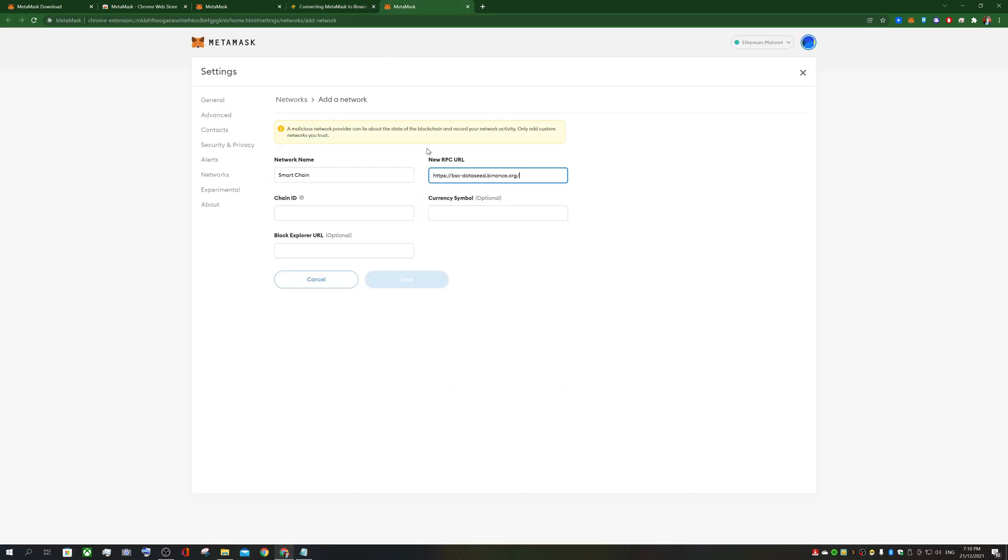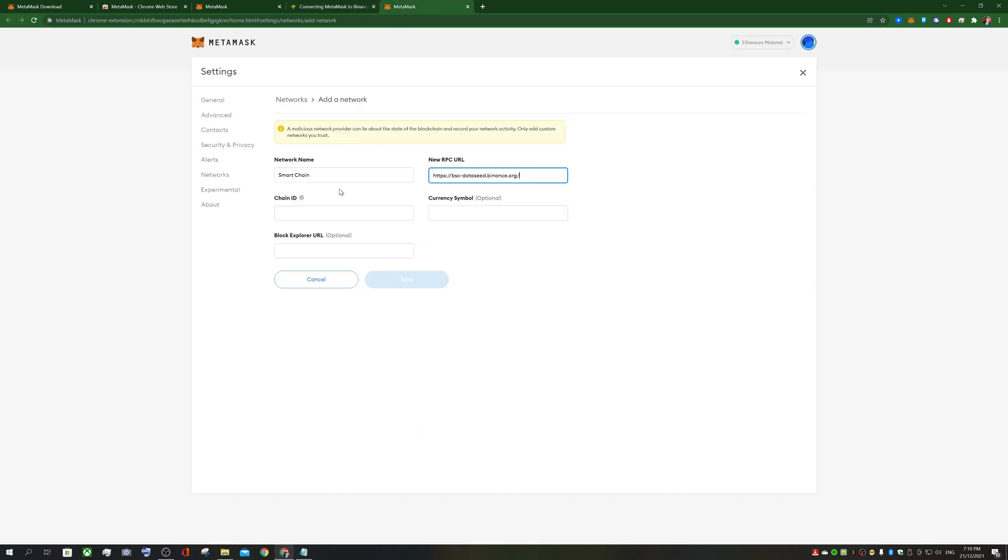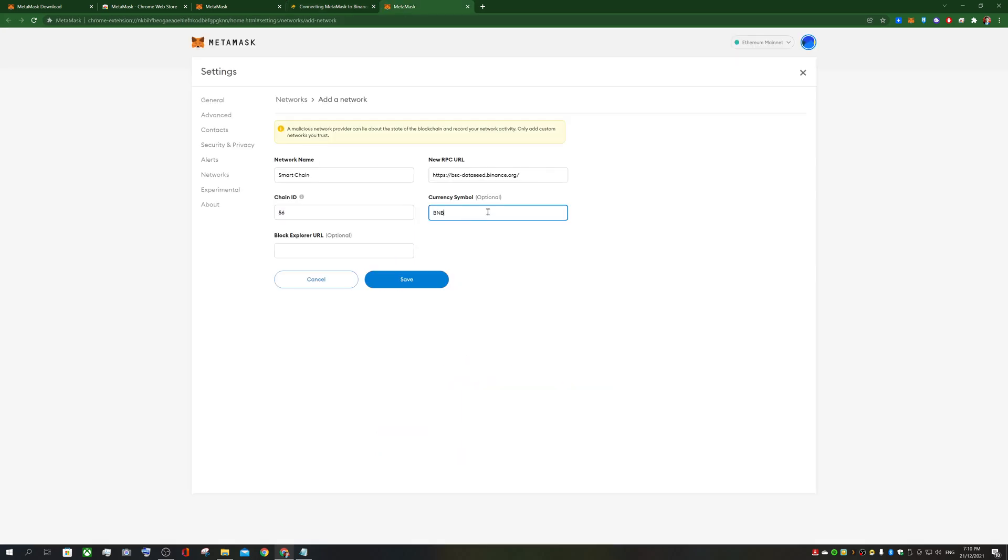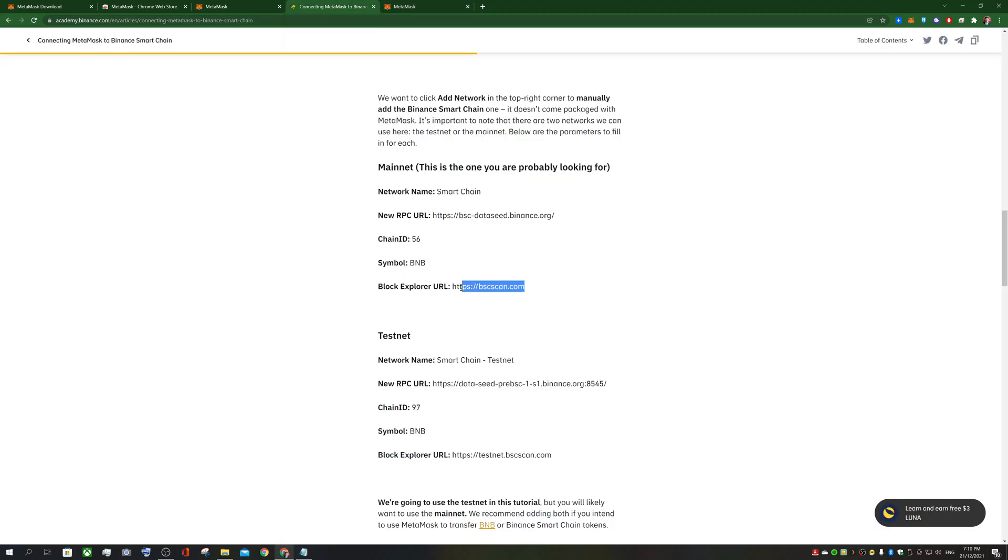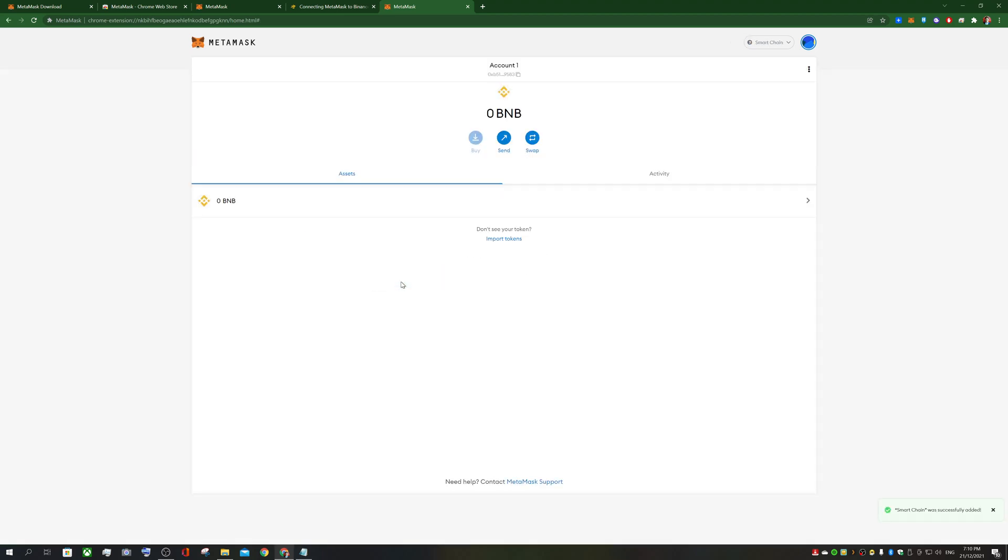You paste in the new rpc url. Chain id is 56. So these are all unique for the binance smart chain and other networks. Currency is optional but BNB, the binance coin, is the native token of the binance smart chain. And the block explorer url, paste that in. That allows you to explore every transaction on the blockchain of binance smart chain. So click on save. And that allows you to use smart chain. So the binance smart chain and it has a native token of binance coin or BNB. So now you've got your binance smart chain network added to your metamask.